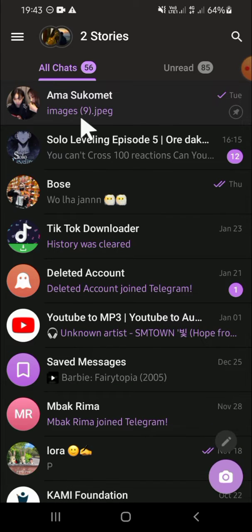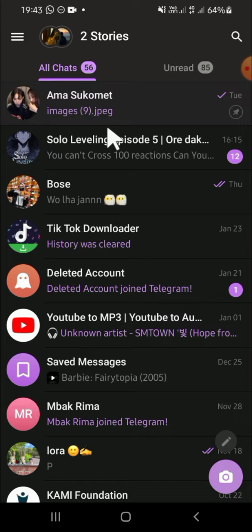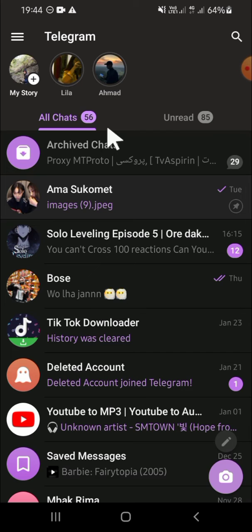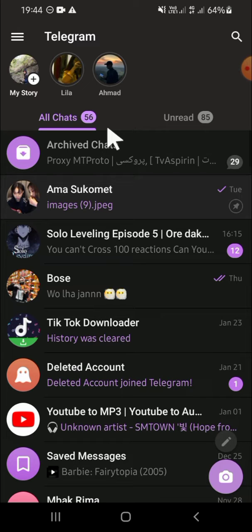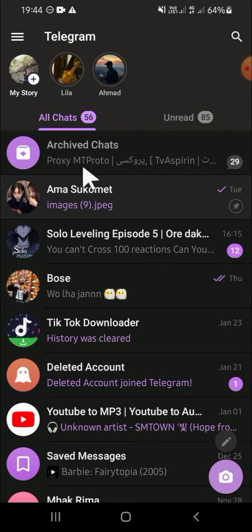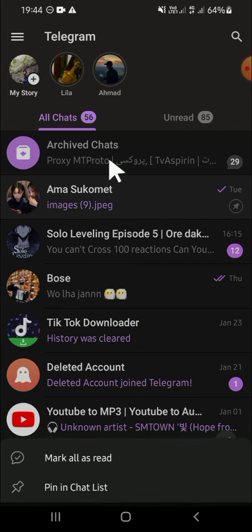If you want to get back your archived chat, you can swipe down your screen like this. Then if you want to make them appear on your chat list, you can tap and hold on the archived chats.